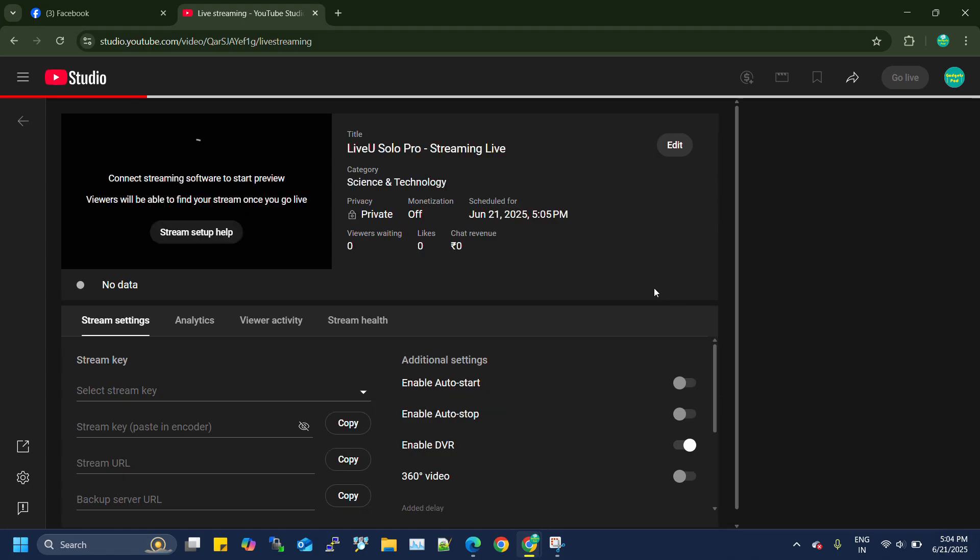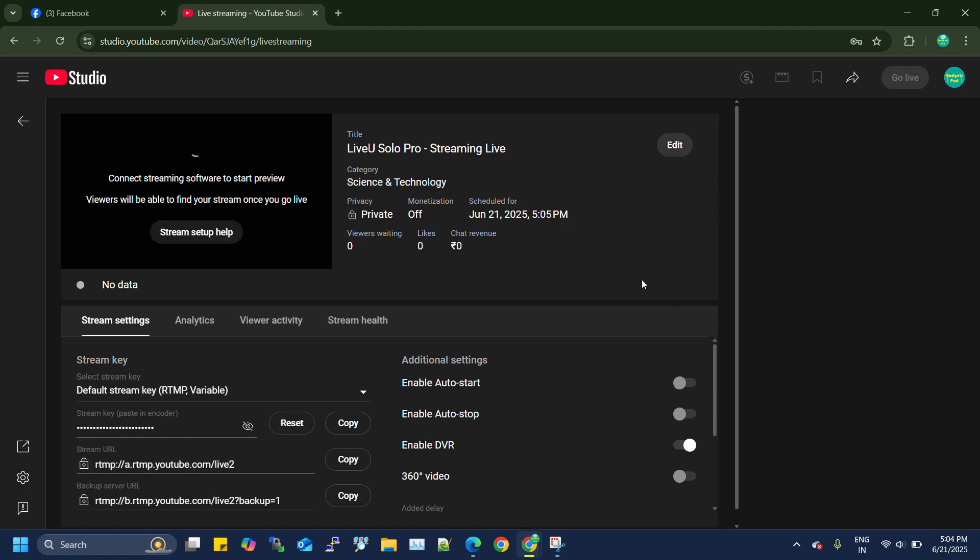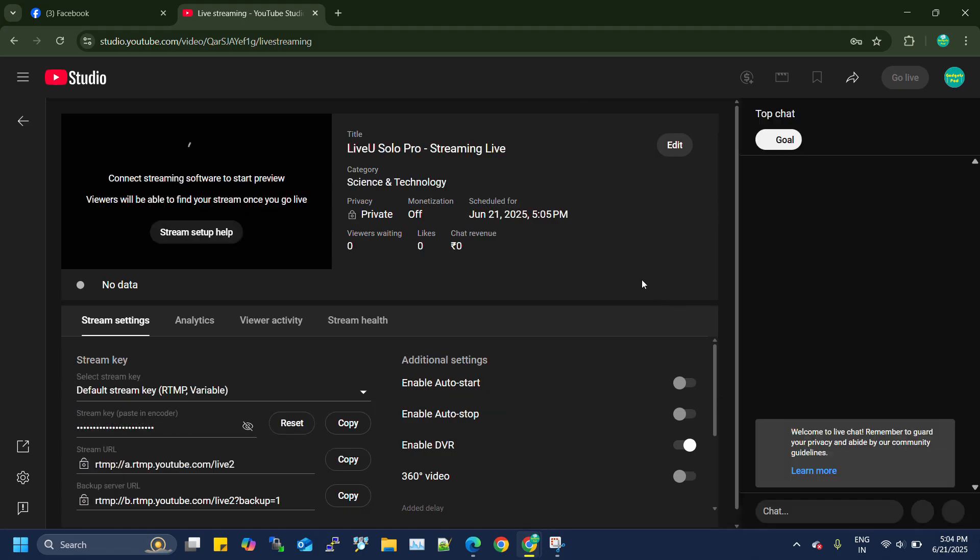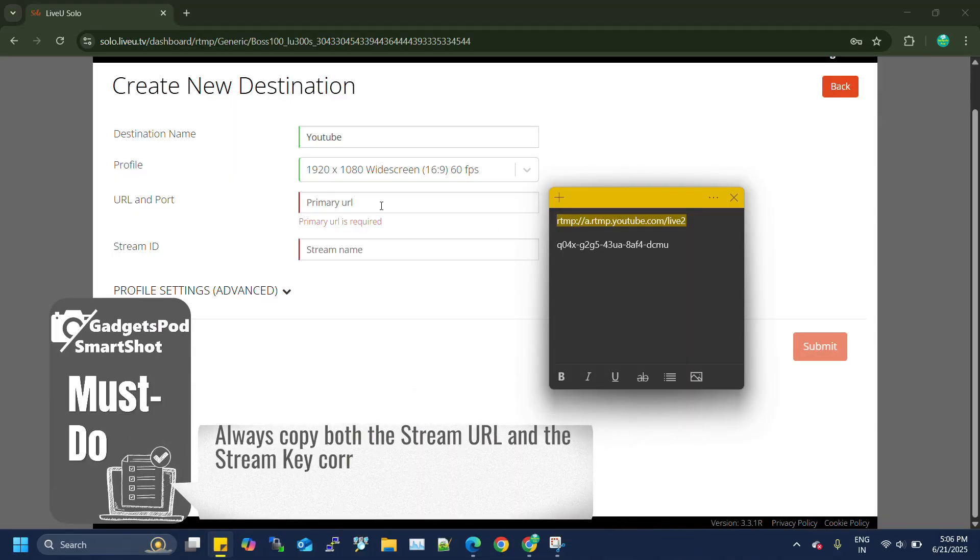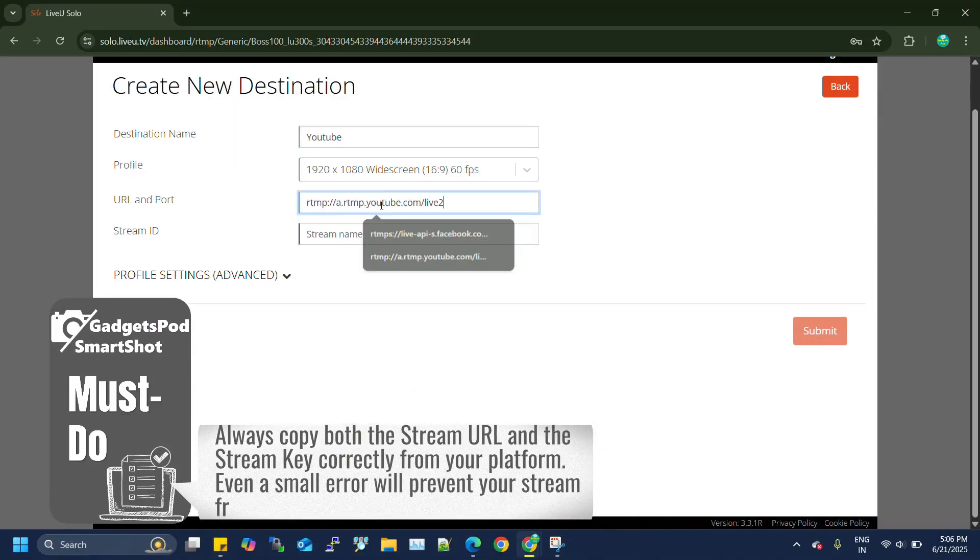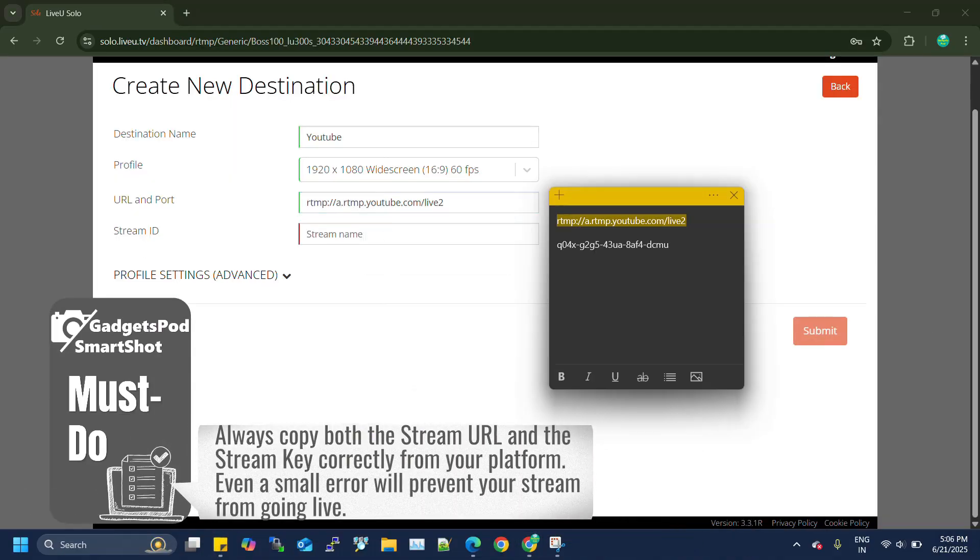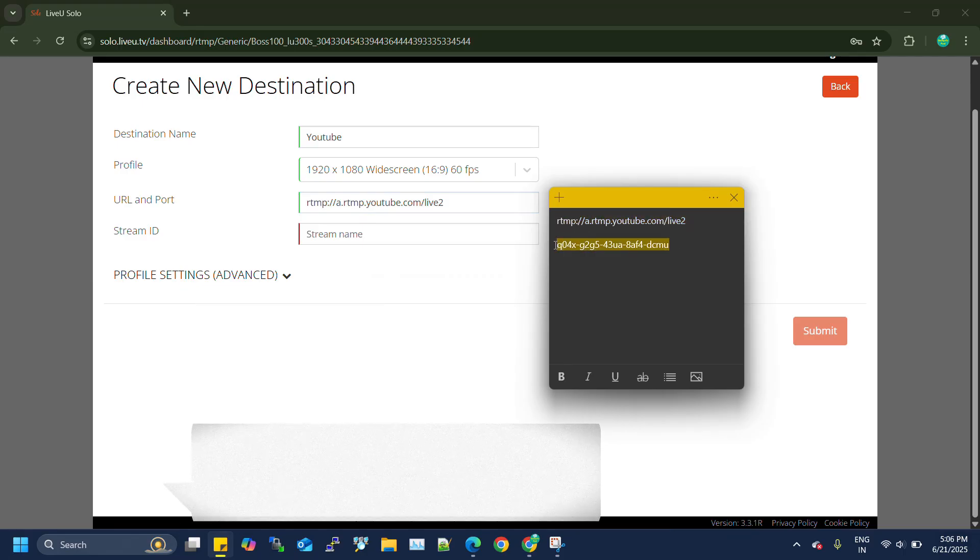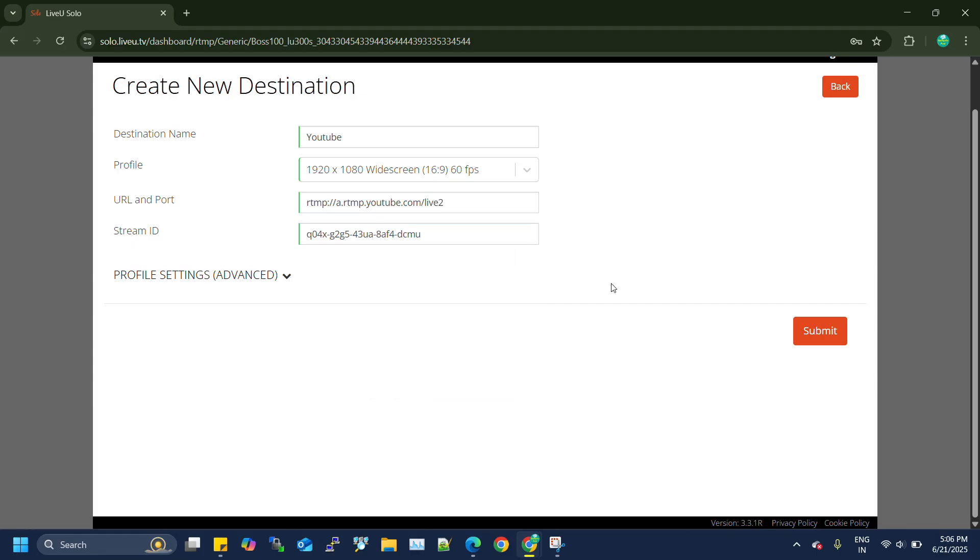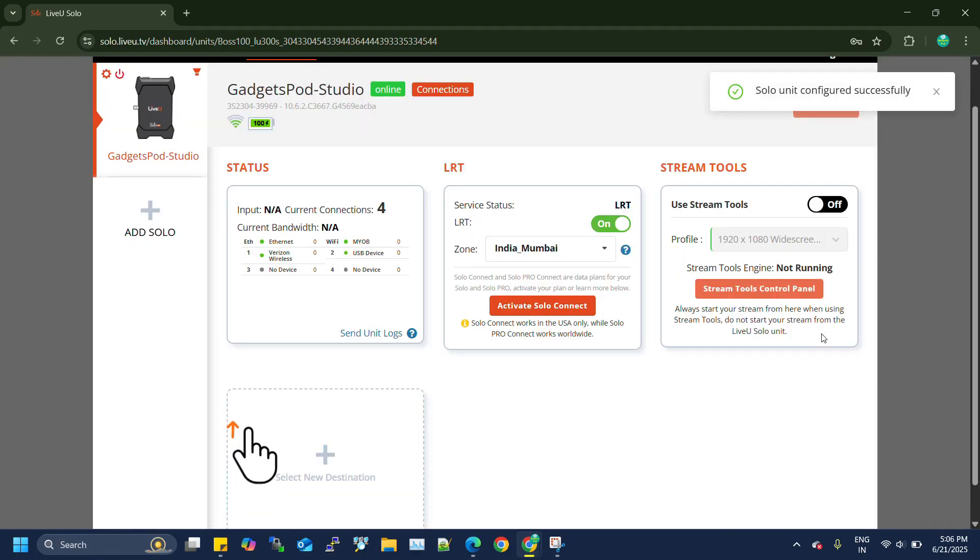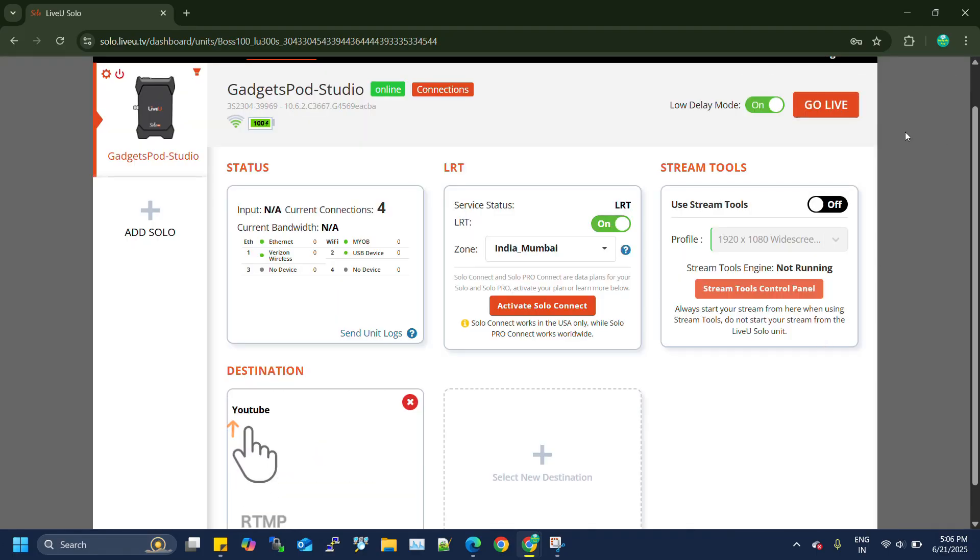Once you save the settings, you'll be directed to the streaming dashboard for your YouTube live stream. At the bottom of this page, you can copy the stream URL and stream key, then paste them into the corresponding fields in your LiveU solo portal to complete the destination setup. Once you're done, click Submit and you'll see the newly added streaming destination appear at the bottom of the solo portal dashboard.